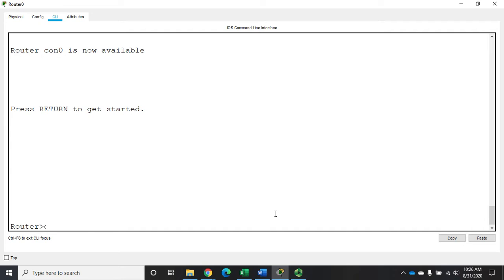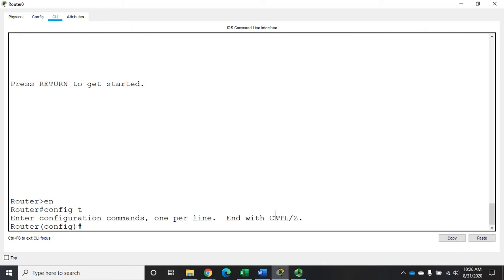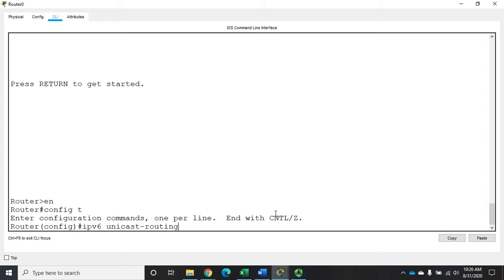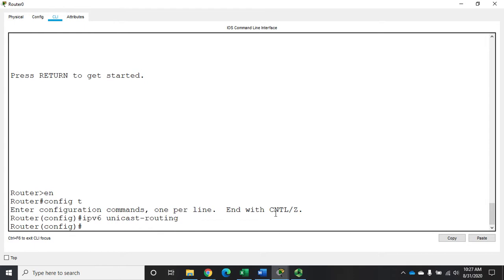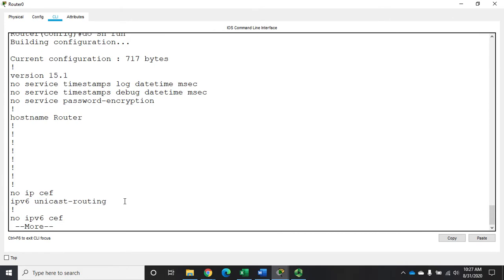We're going to go to privileged exec mode and then to config T. The first thing we have to remember is that IPv6 routing is not enabled by default on Cisco routers. We can configure IP, but it won't actually work without that IPv6 routing being enabled. The way we do that is with one command here in global config. It's IPv6 unicast-routing, and of course you can shorten that. When we do a show run, we'll see right here our new line IPv6 unicast routing, which means that's enabled and we can now route IPv6.